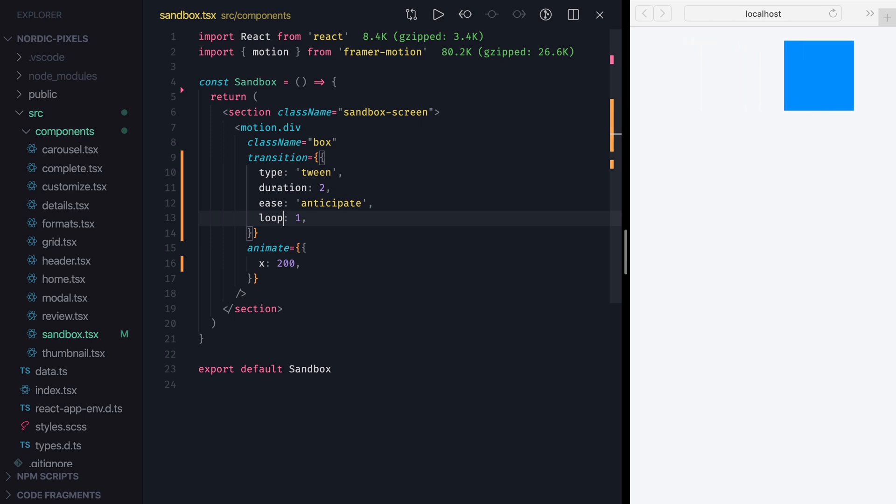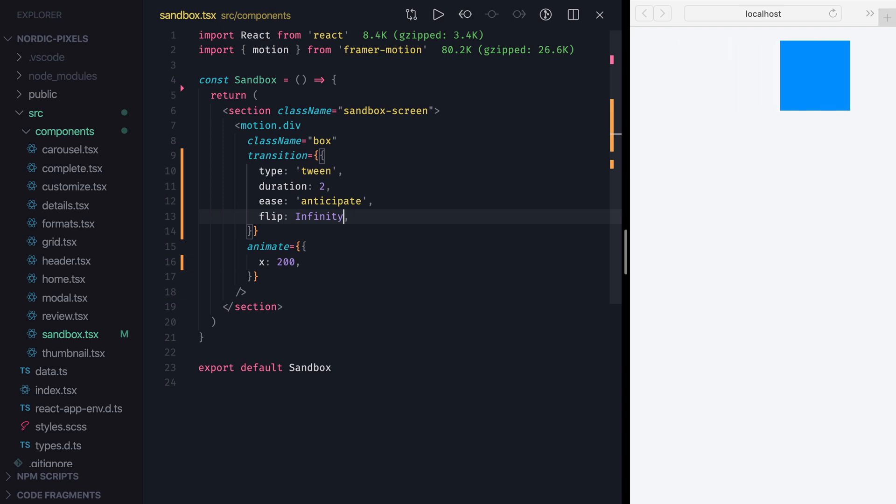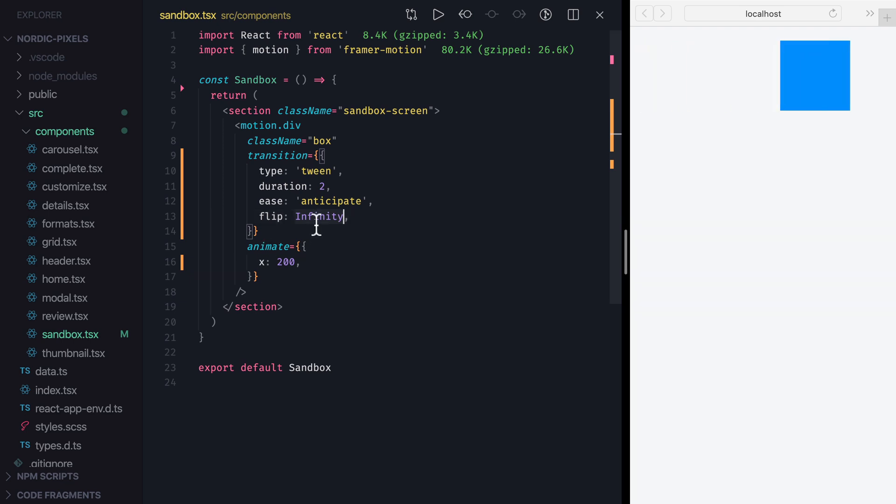All of these props take a number that specifies how many times we want our animation to repeat, and if we want them to loop forever, we can set them to infinity. Let's try setting Flip to infinity and confirm that the animation never stops. Let's change it back to 1.